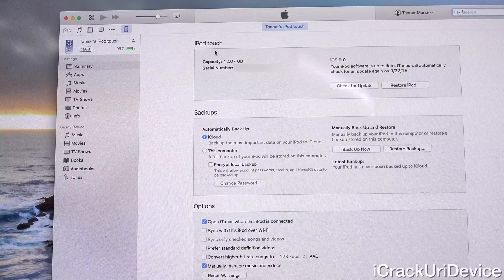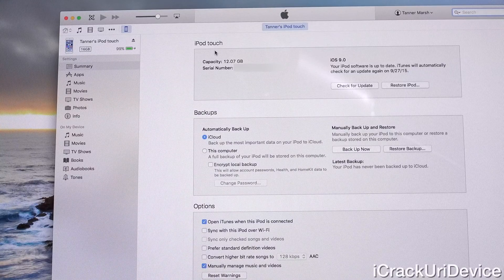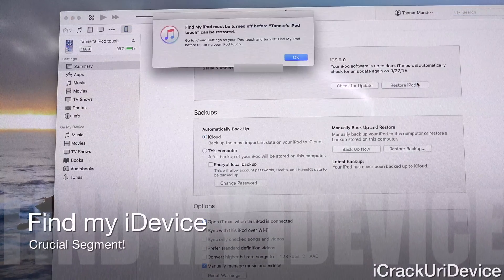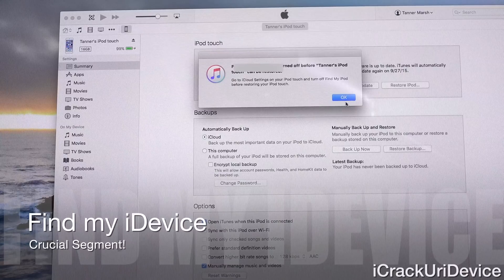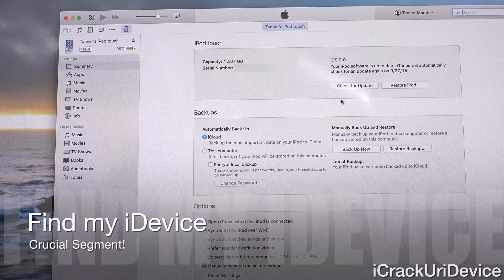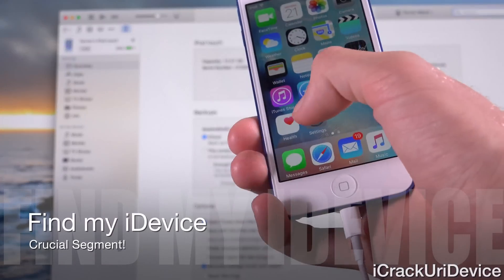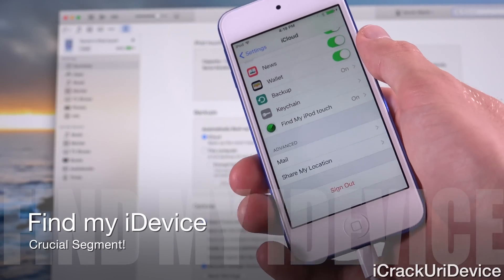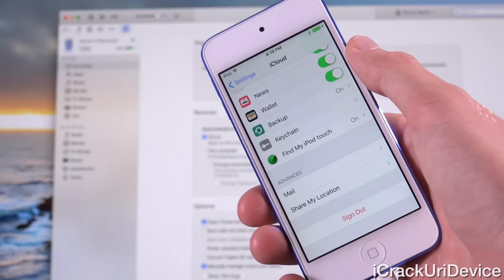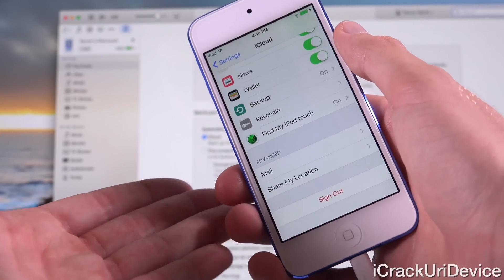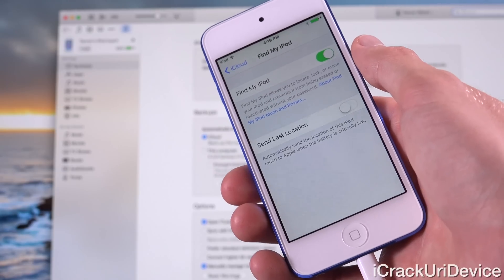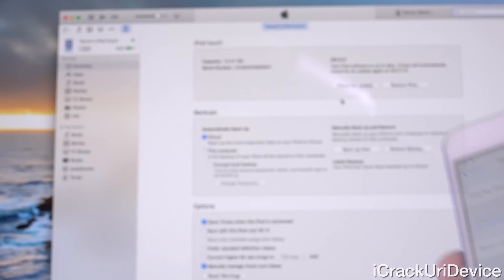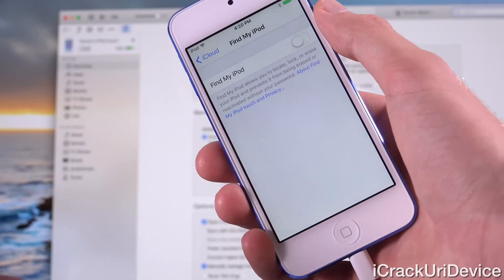Before we can restore, we actually have to turn off iCloud's Find My iDevice feature. When I try to click on restore, it will give a prompt stating that we need to turn off Find My iPod touch before we can restore. So launch the Settings app, scroll down until you find iCloud, then scroll to the bottom and go to Find My device. Toggle off Find My iPod — it will ask you to input your password. I tapped on turn off and it says turning off Find My iPod. It's successfully finished.